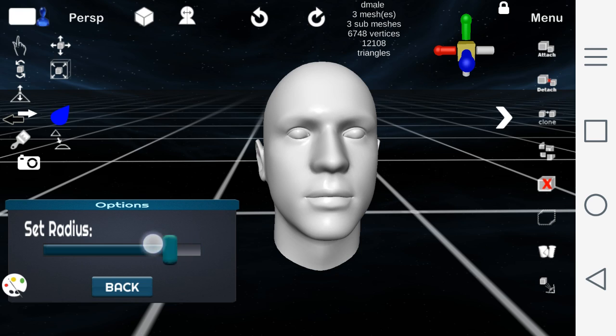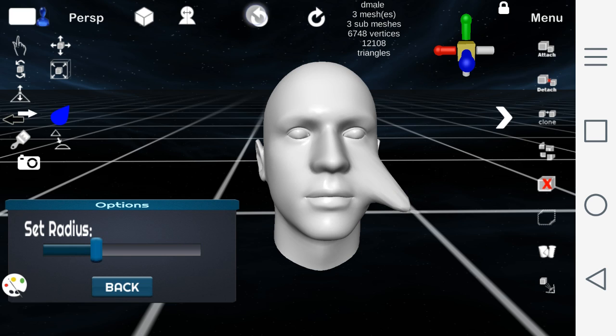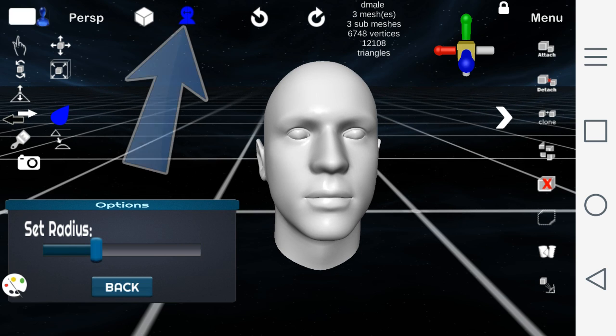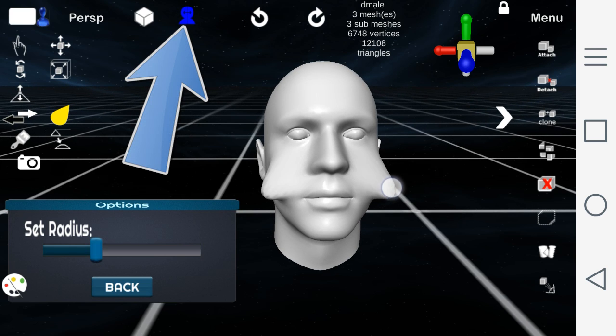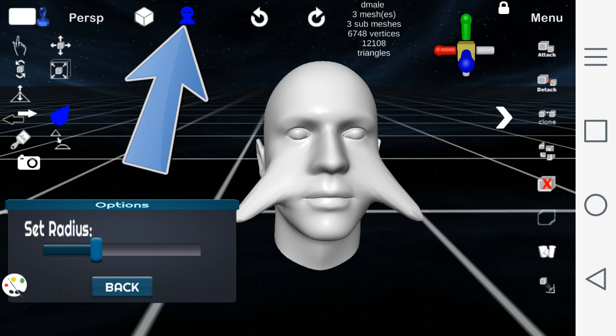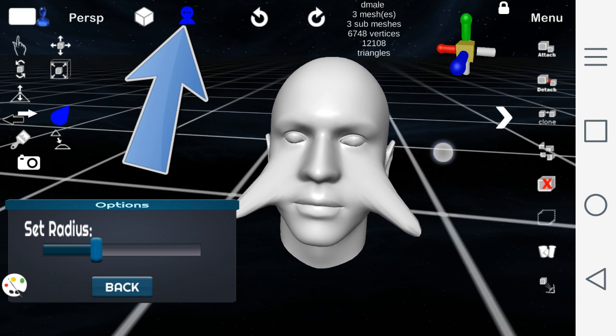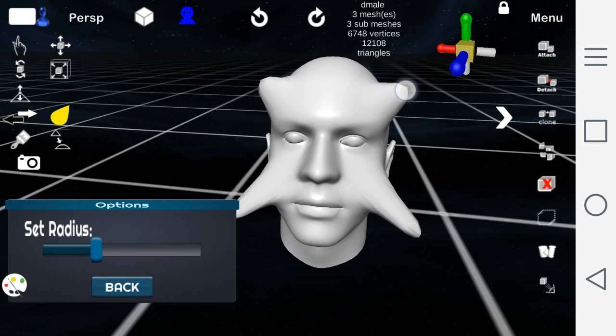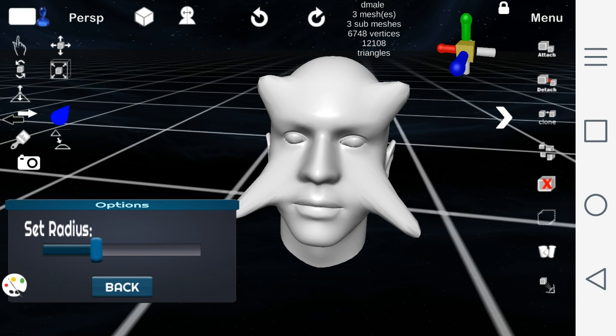will allow you to do more detailing on sculpting your object. You can fine tune it to the way you want it. And with the symmetry icon, I can then sculpt both sides at the same time. So this allows for simultaneously sculpting to make it look all identical.